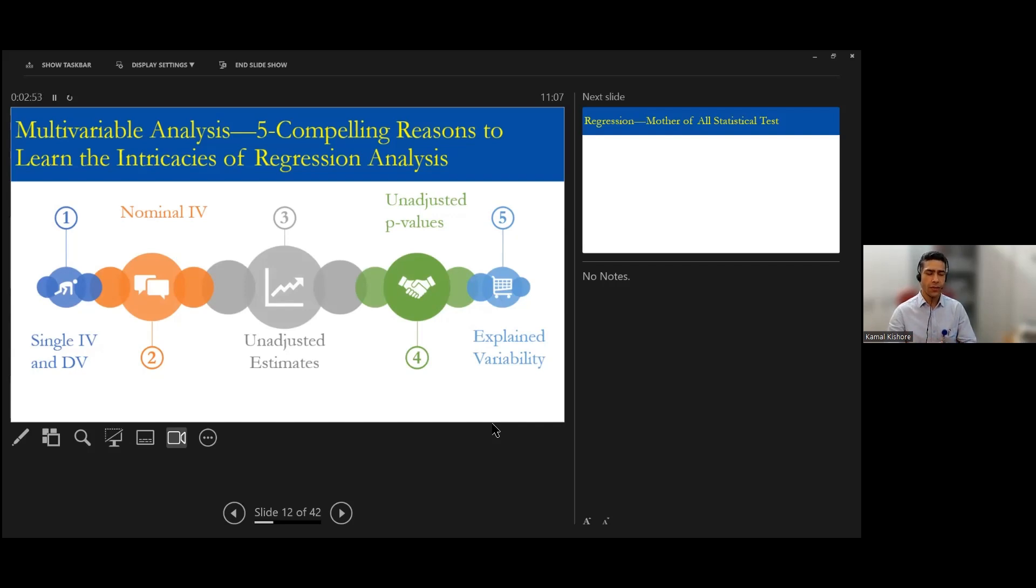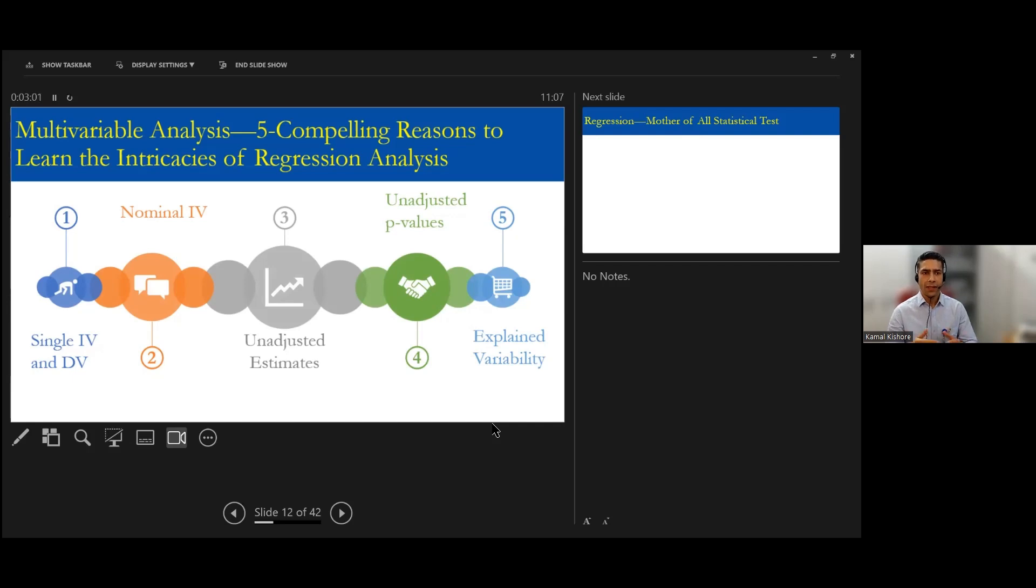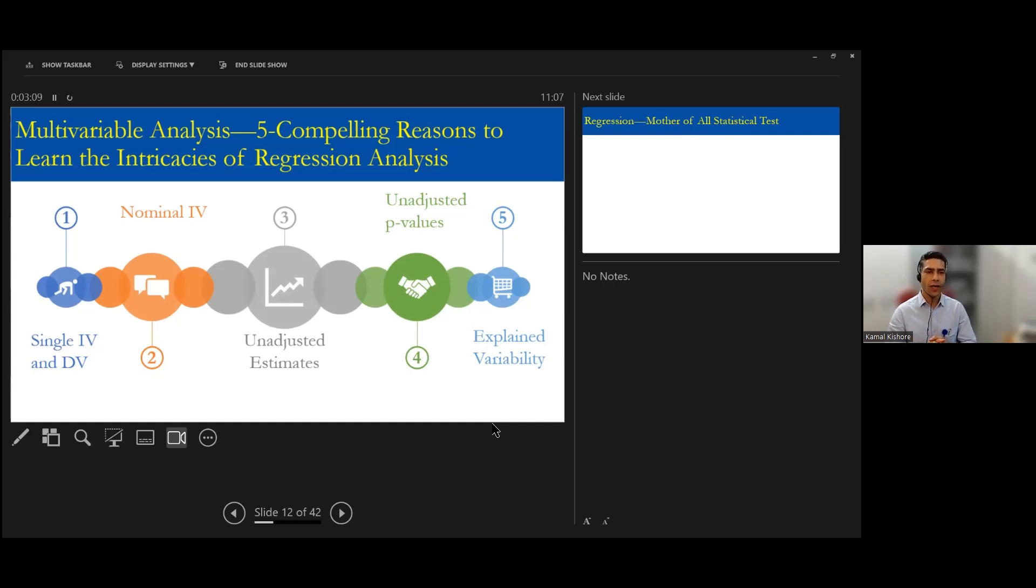So there are many contributing factors. In all those univariate analysis we only do one test. Okay, that's number one. Second thing is we have only nominal independent variable as we spoke about.